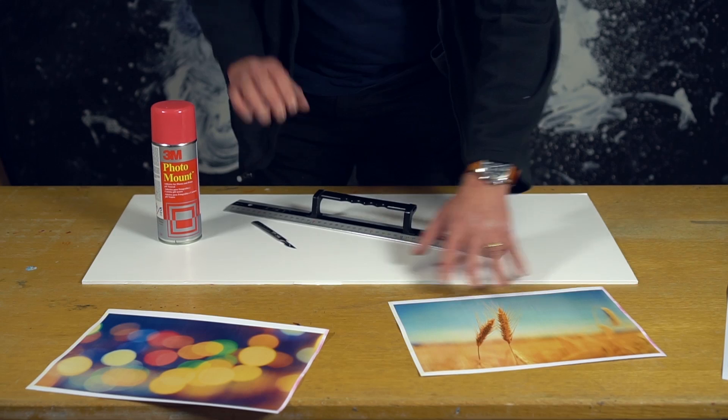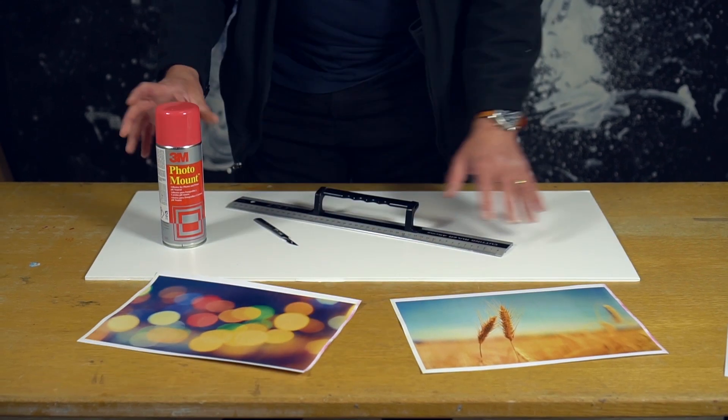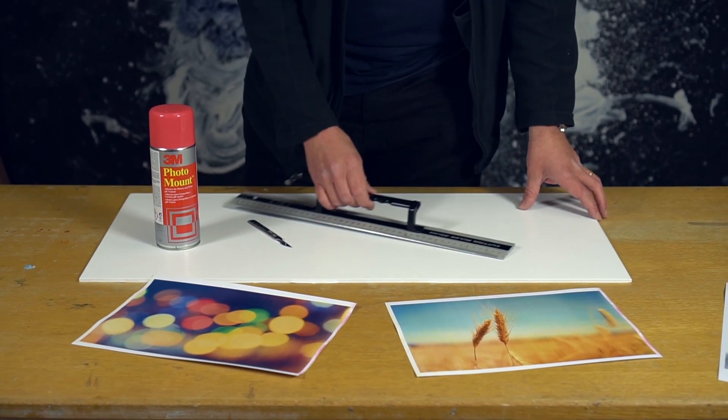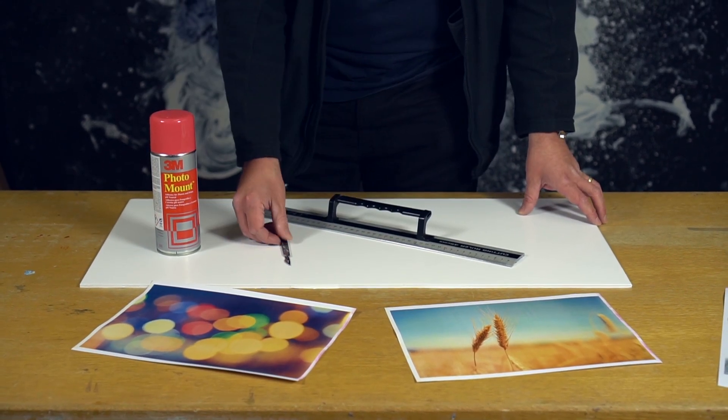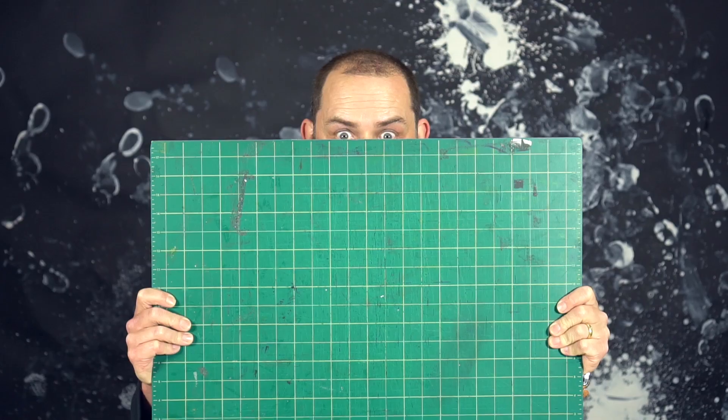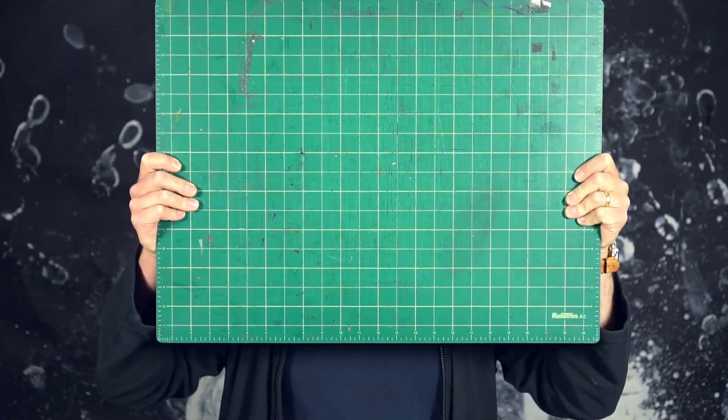So, we're going to need your photos, a can of 3M photo mount, some foam board, a ruler, and a scalpel. Oh, and one of these, a cutting mat.